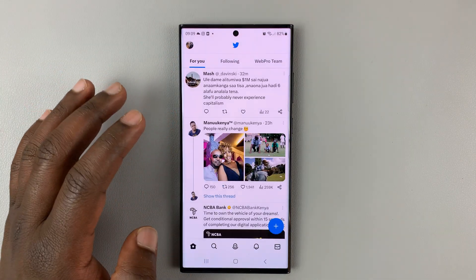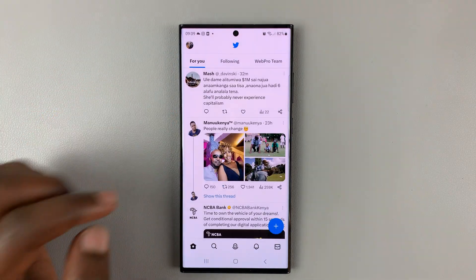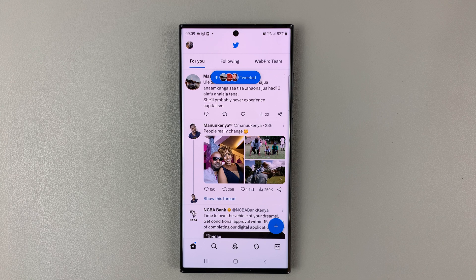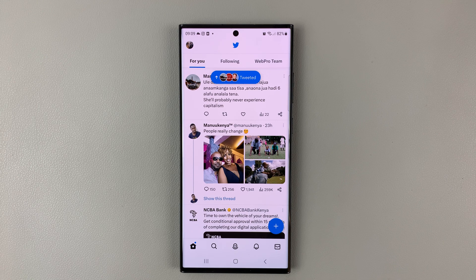And that's basically how to delete direct messages on Twitter. Thanks for watching. Leave your comments and questions down below, and good luck.